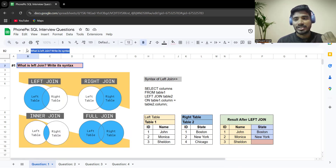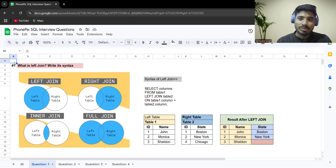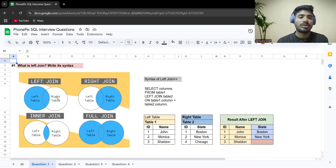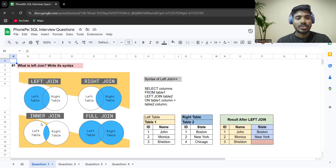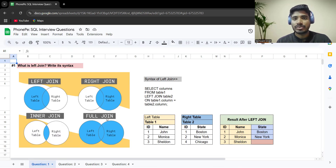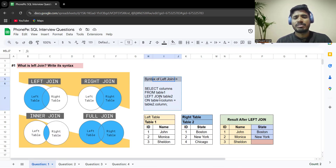The first question was more of a warm-up question — they wanted to understand what a left join is and asked you to write its syntax. This is a very standard question you can expect in any SQL interview. As you know, there are four types of joins: left join, right join, inner join, and full join. A left join takes all the values from the left table and only the common values from the right table.